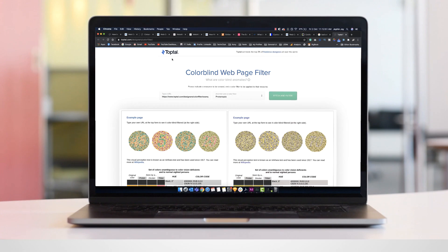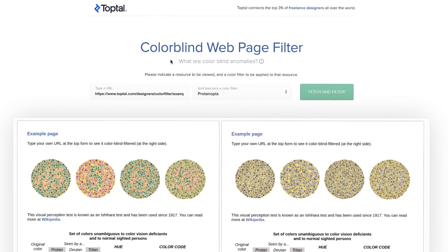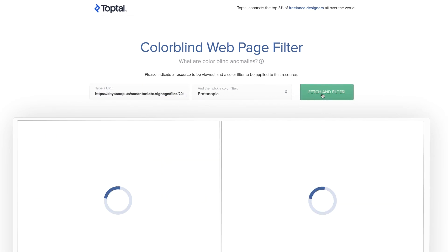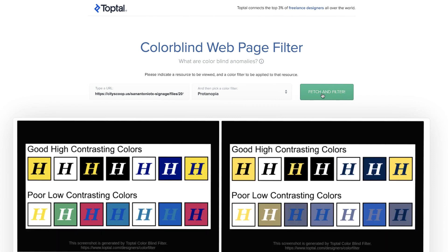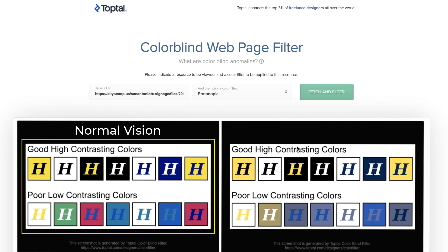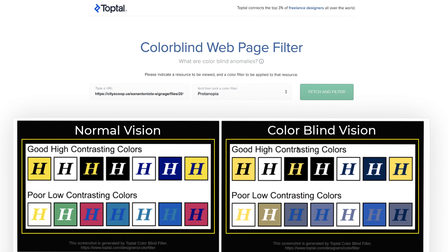To demonstrate this we will be using this amazing color blindness simulator tool by TopTal. Just enter the URL of any content on the internet and it will simulate how a colorblind person would see it. So in this example, on the left is what a person with normal vision would see and on the right is what a person with color blindness would see.